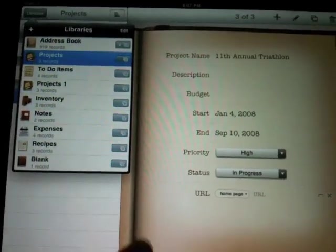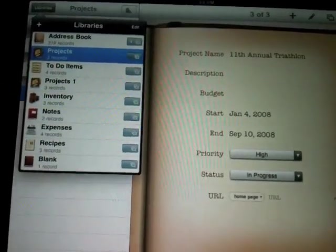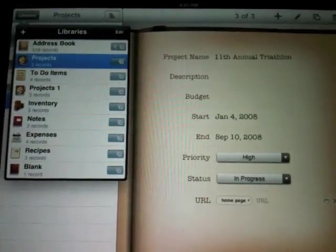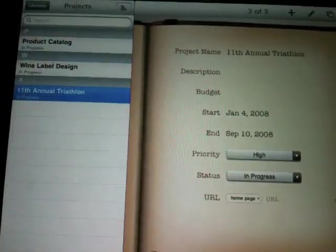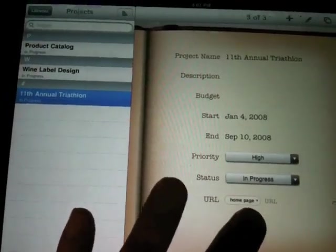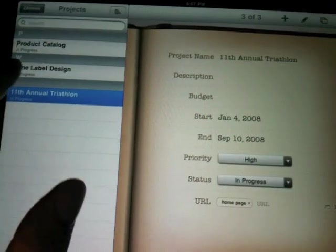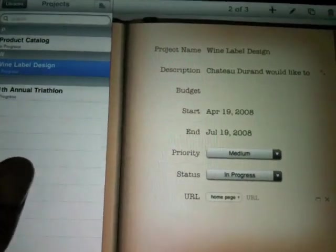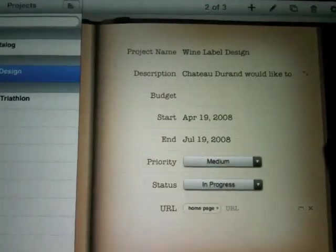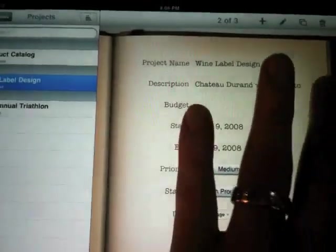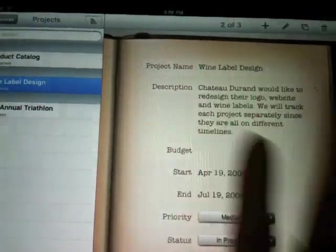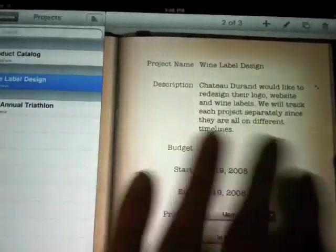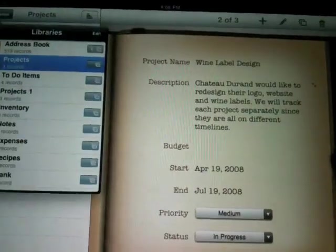You have projects and these are sample databases that I put in here just to play around with a little bit. So here is the triathlon, here's a wine label, design and information. You can expand some of the fields to look at more information as you see here.